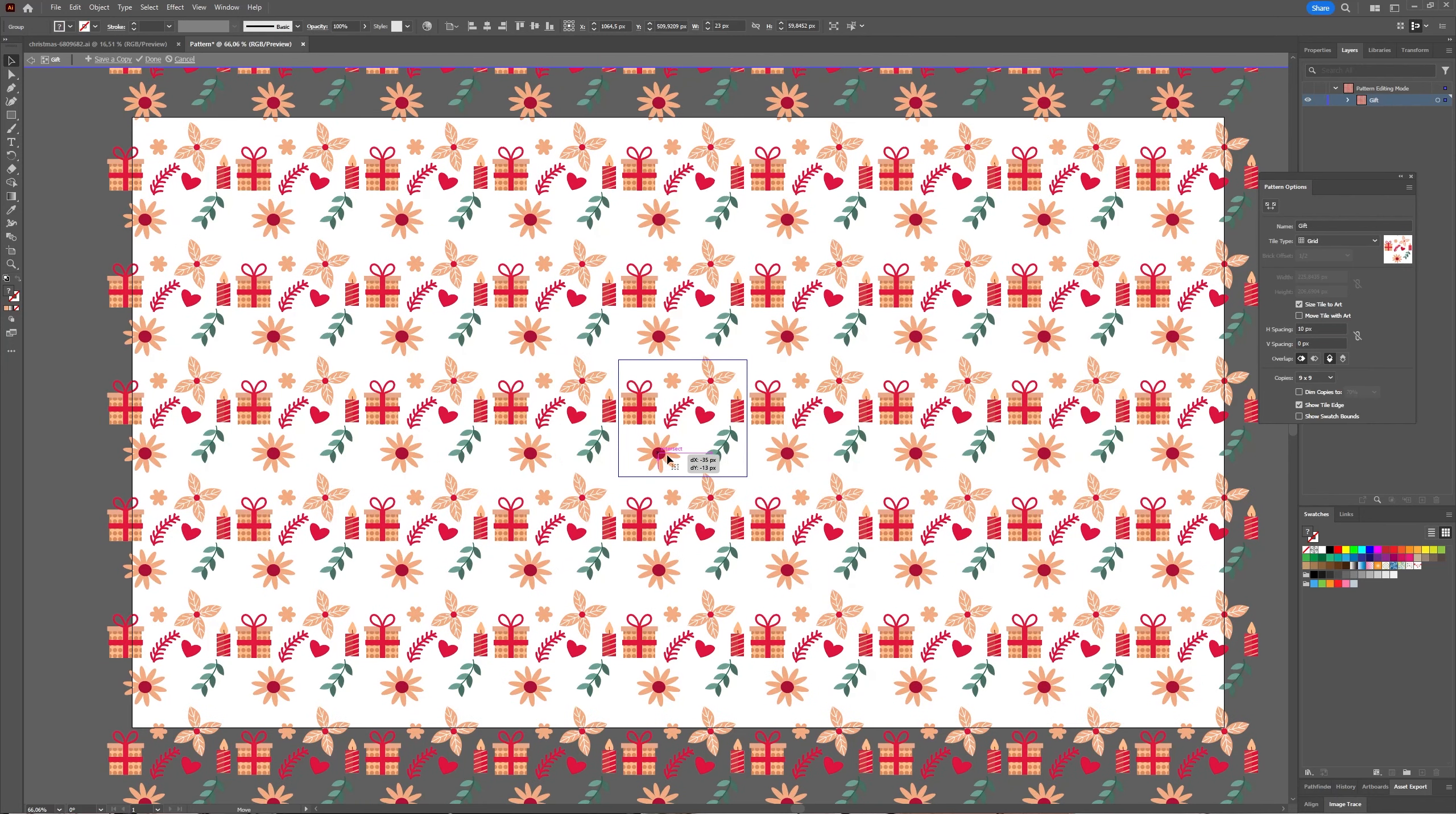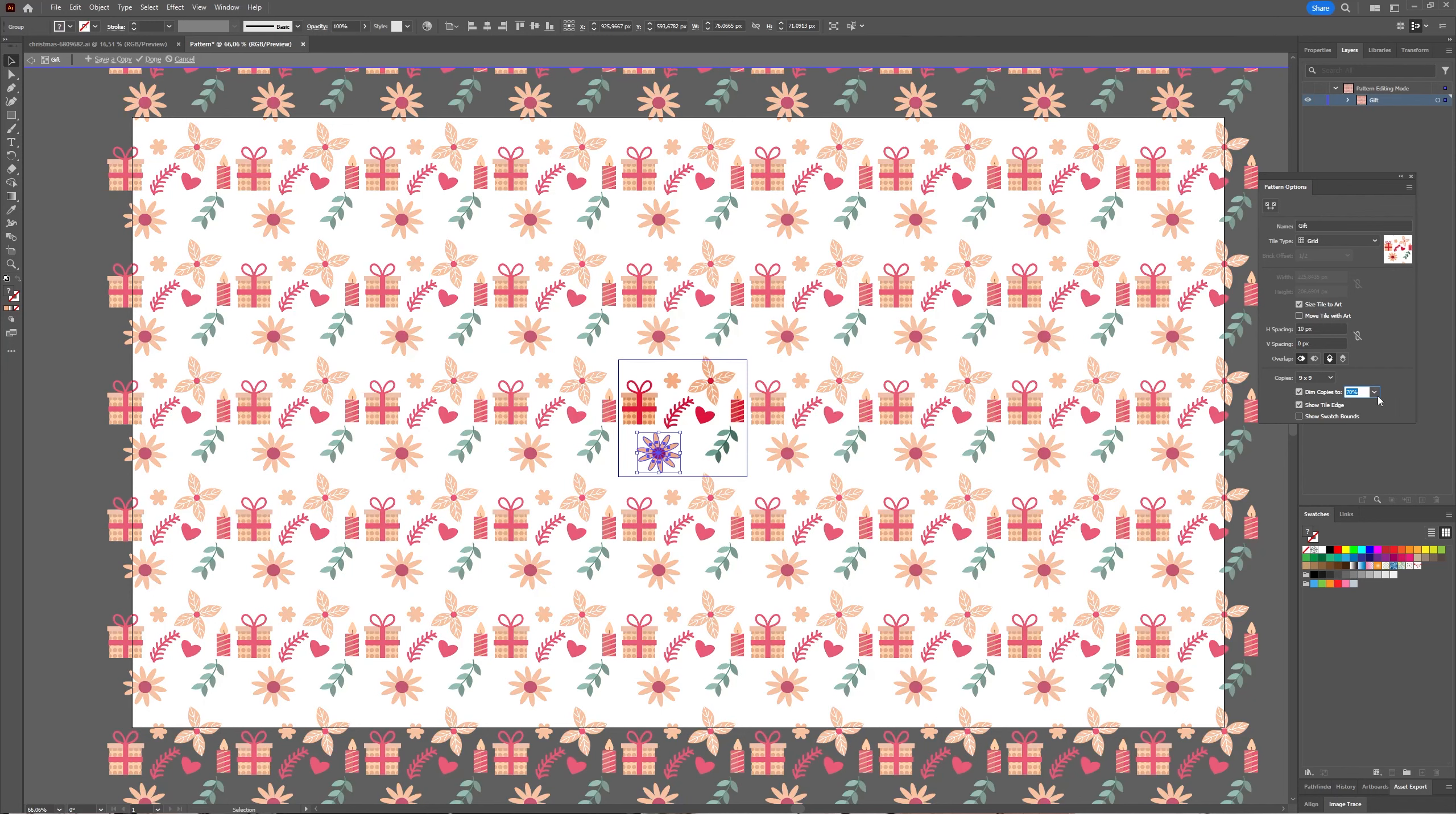You can make changes until you like your pattern and it's exactly how you want it to be. You can choose Dim Copies to make them more or less opaque.